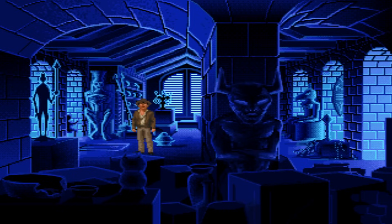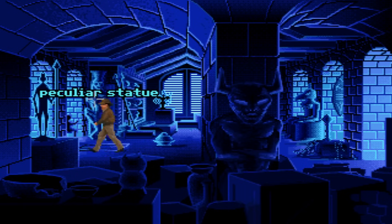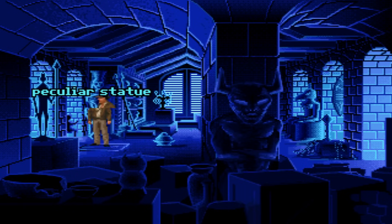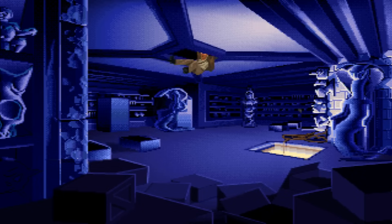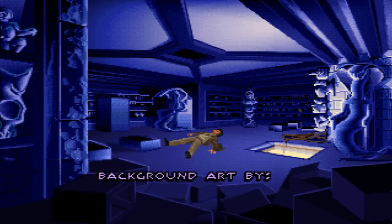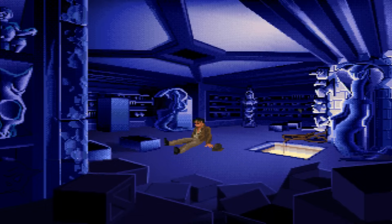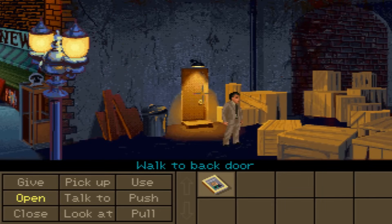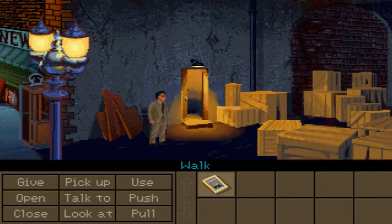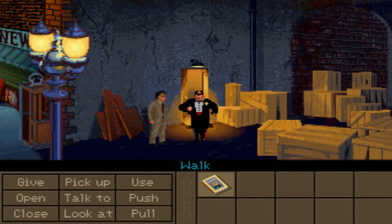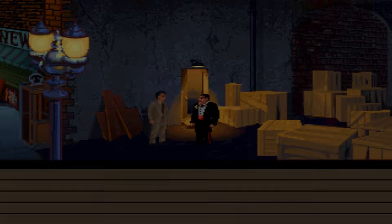All right, Jones, how are you going to find that statue in all this junk? Hmm, it's unlocked. What do you want, pal? This ain't no ticket office. I'm the fire inspector. What do you take me for, a moron?